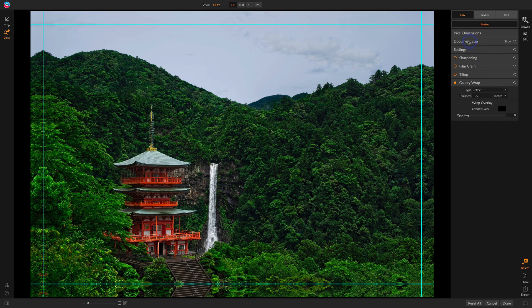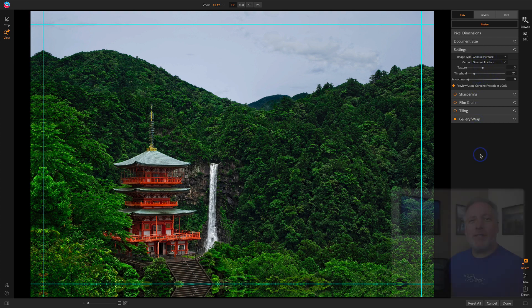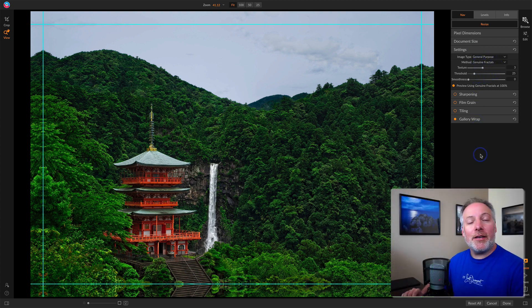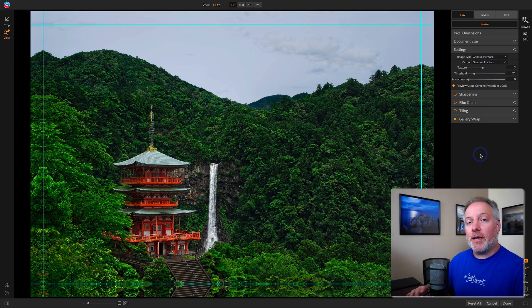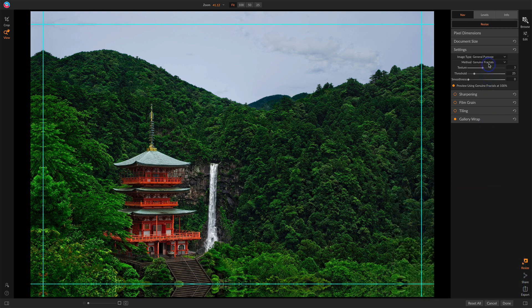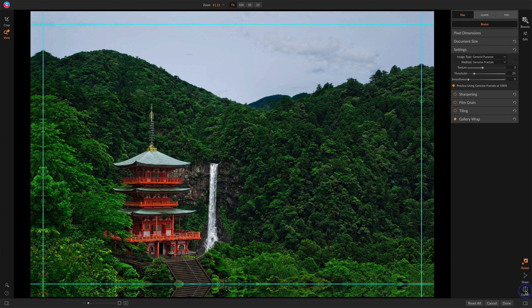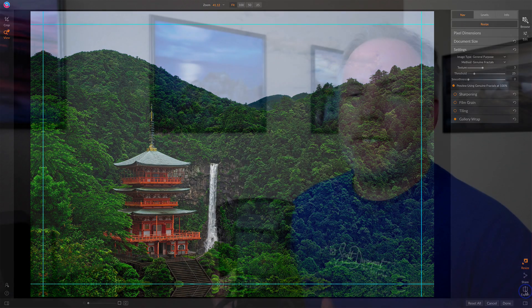If I wanted to, I could adjust the settings for the actual resize. There's a slight increase on the file size that I'm doing here, the dimensions of it, and as a default, the genuine fractals method and these settings work very well for landscapes. So from here, all I need to do is export it as a high-quality TIFF or JPEG. Whatever is required by the print lab, I'll send that off to them, and I'll get my beautiful canvas back.